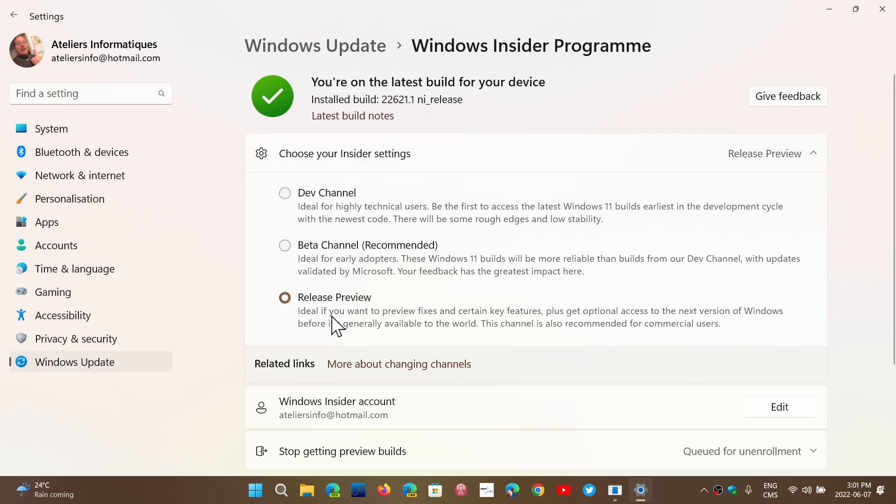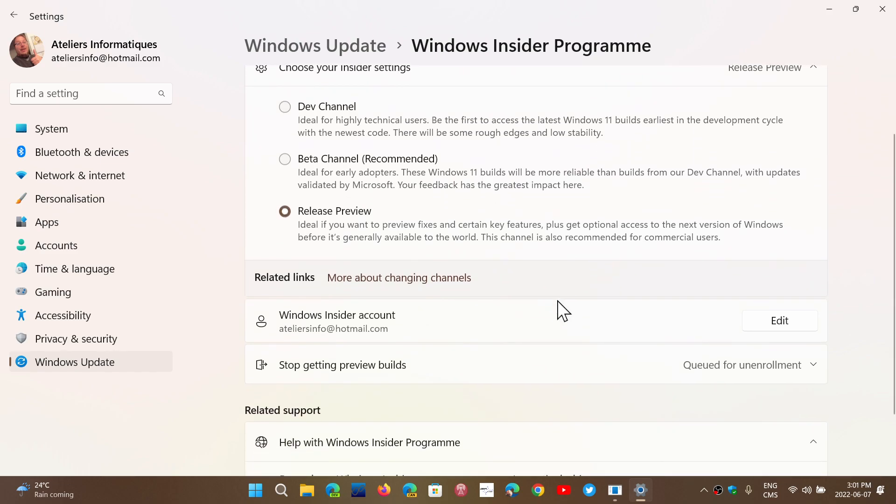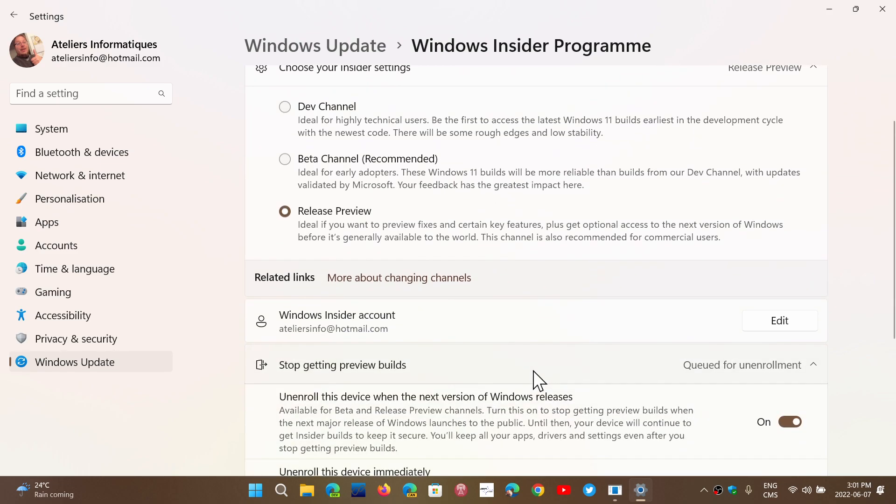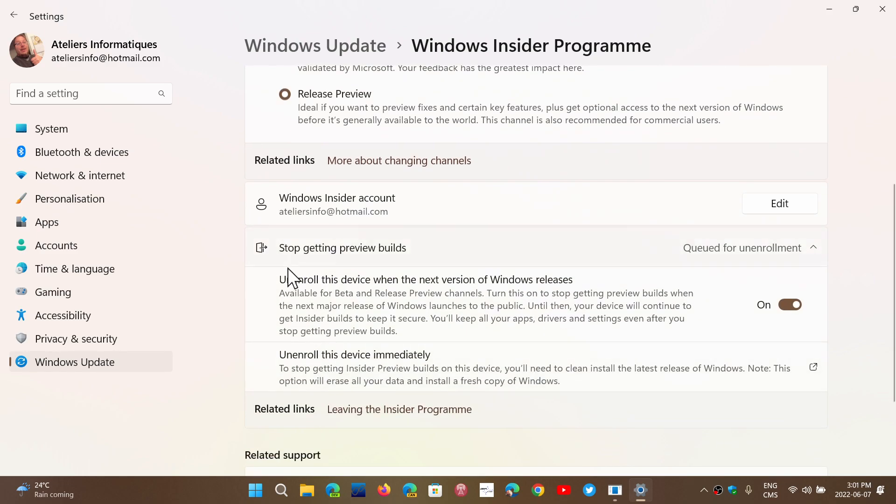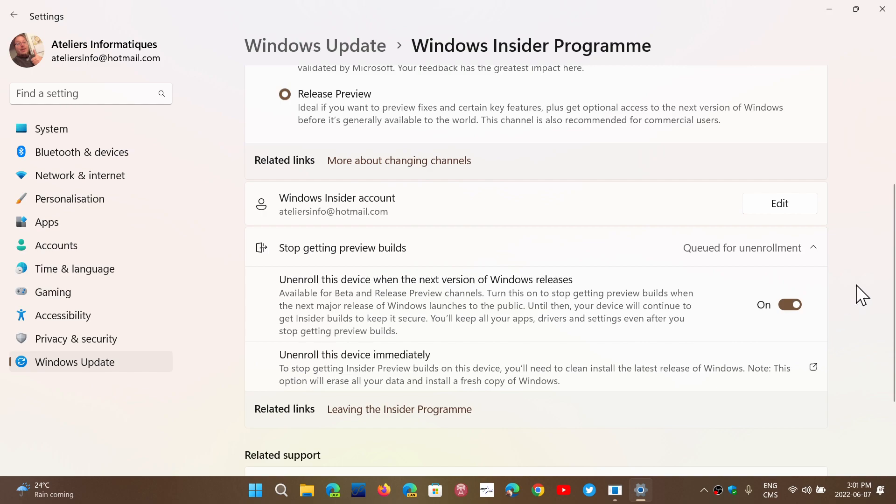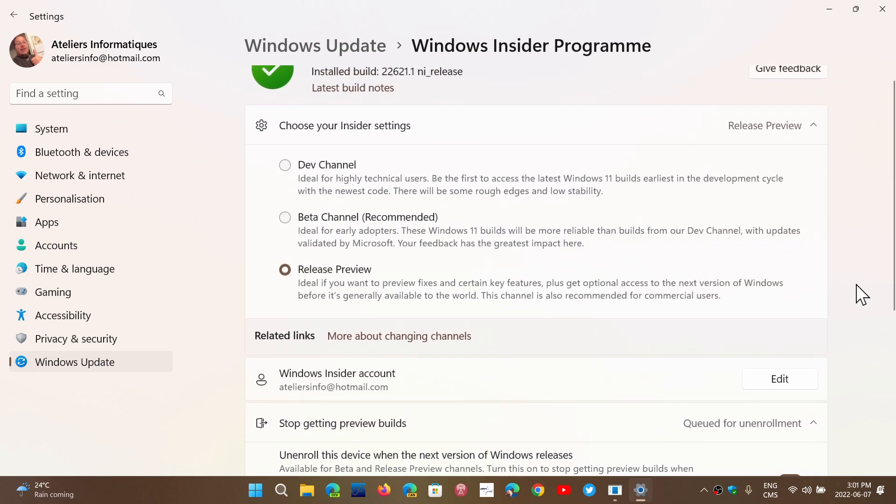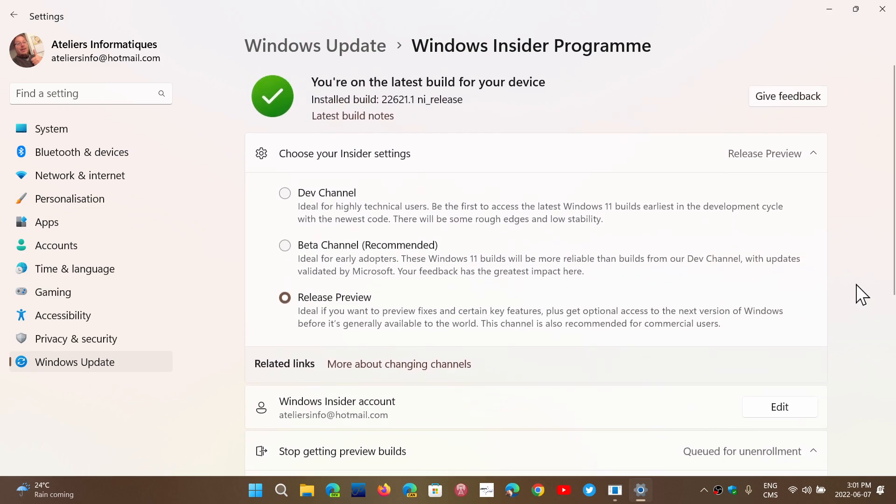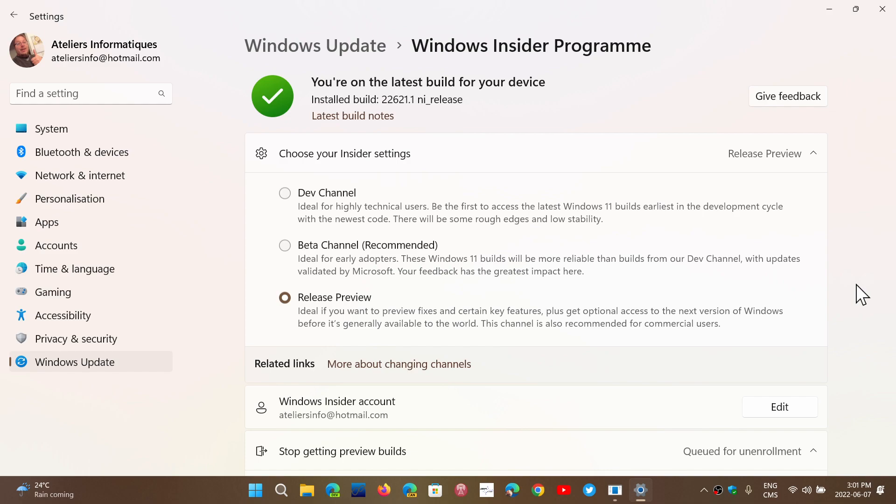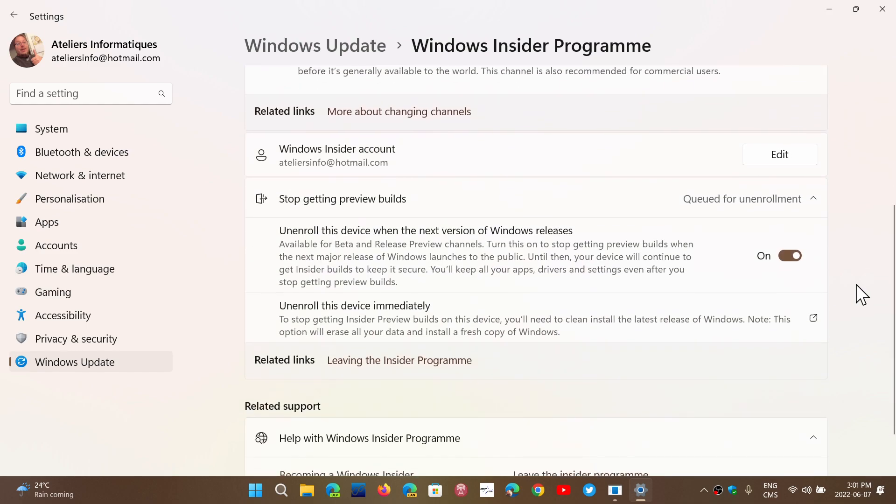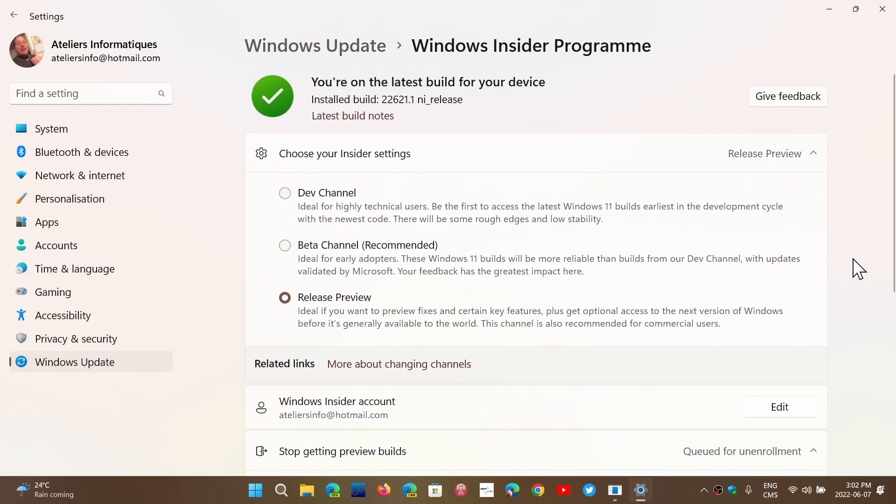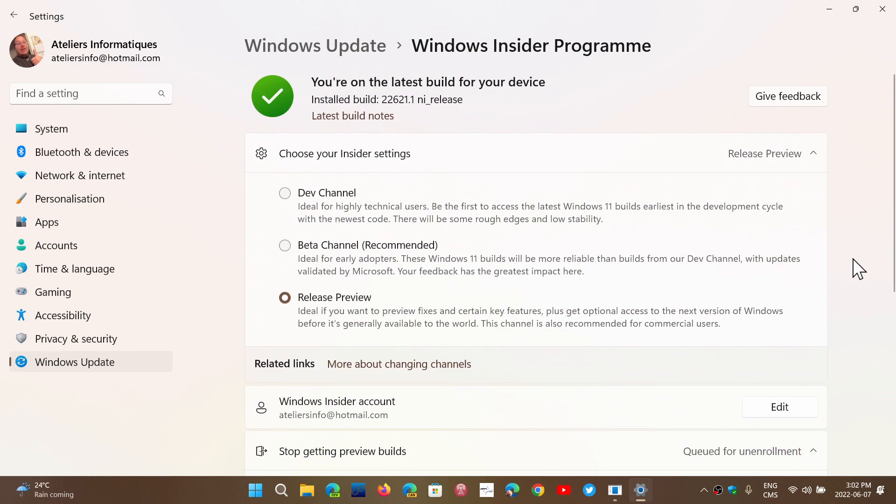So don't forget that if you do go to the release preview and do all of this, remember that you will want to have unenroll this device when the next version of Windows releases and put the slider on. This means you're going to get all the updates in the following weeks and months, but that also means that you will be taken off of the Insider Program as soon as the official release is available.